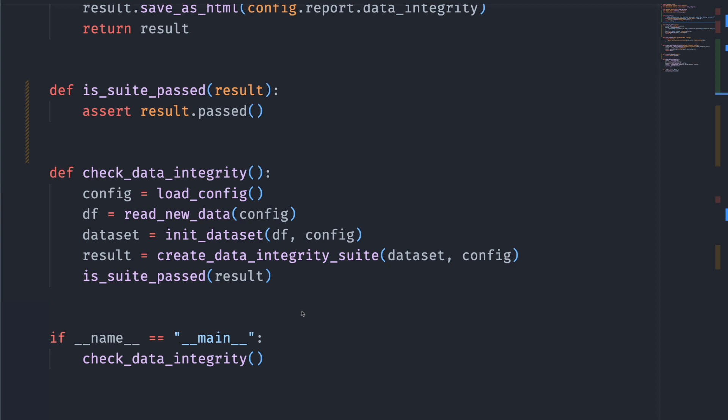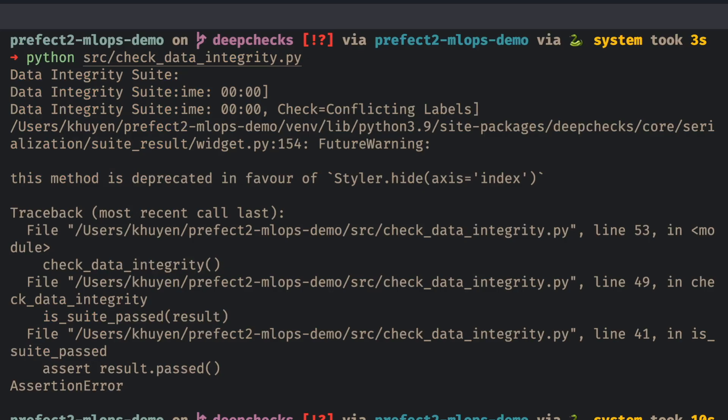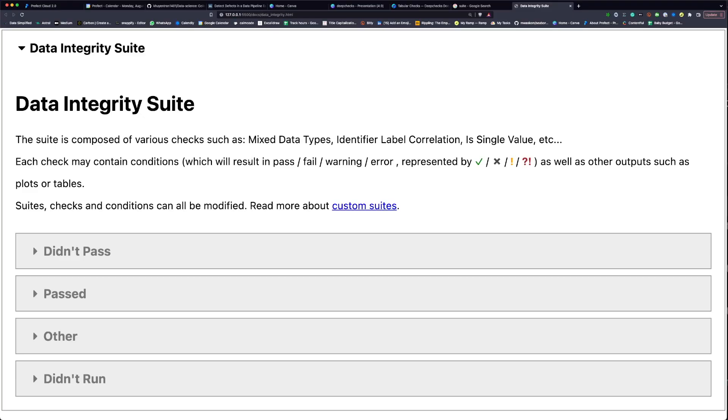Now let's run this file and see how the output looks like. You can see that the integrity suite finished running and we have an assertion error. This means that there is at least one check in the data integrity suite that didn't pass. Let's check the report and see where the failures come from. Here's how the report looks like.